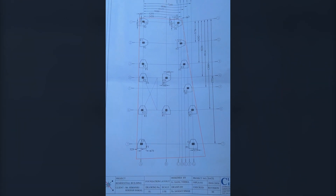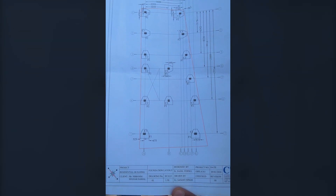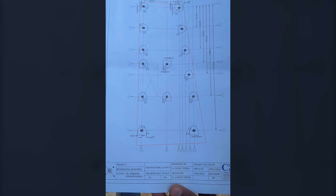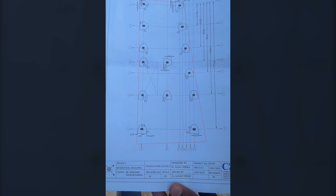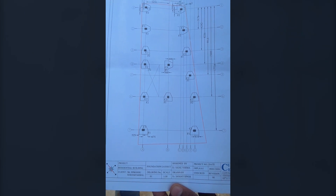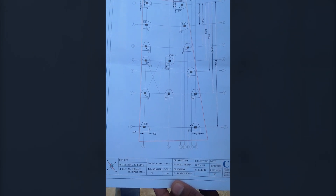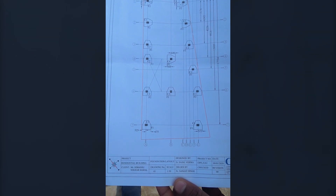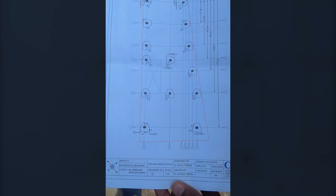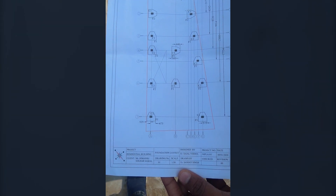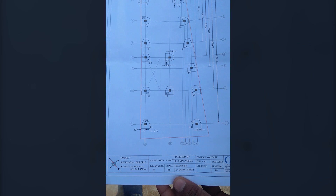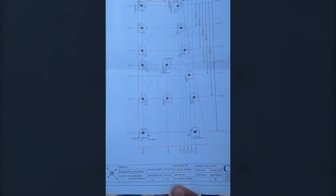Hello friends, I'm Maynag from Civil Center and I welcome all of you back to our channel. Today in this video we'll show you how to read the structural drawings of a foundation — in this case, we have a pile foundation drawing.